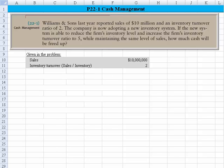Hi, everyone. Let's take a look at problem 22-1, which deals with cash management. Williams & Sons last year reported sales of 10 million and an inventory turnover ratio of 2. The company is now adopting a new inventory system. If the new system is able to reduce the firm's inventory level and increase the inventory turnover ratio to 5, while maintaining the same level of sales, how much cash is going to be freed up?